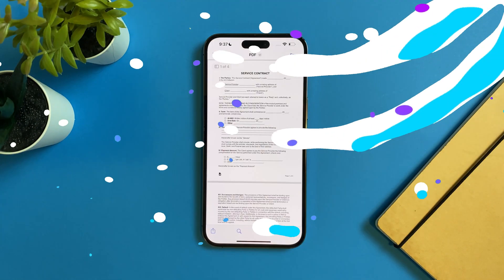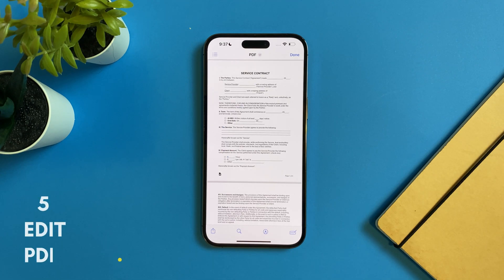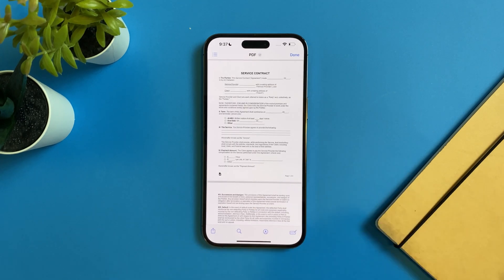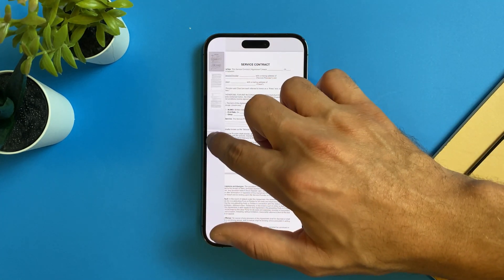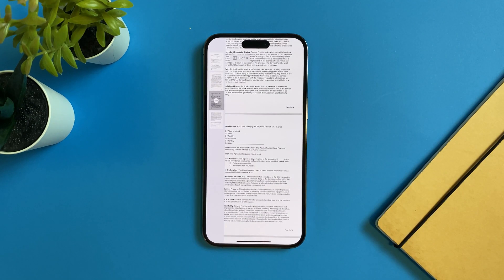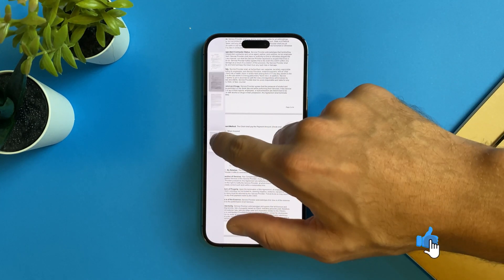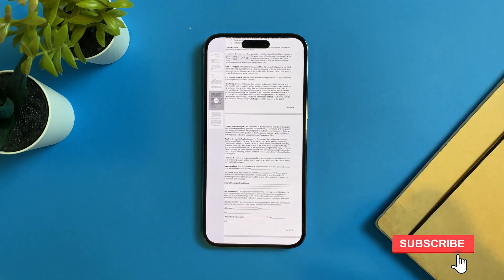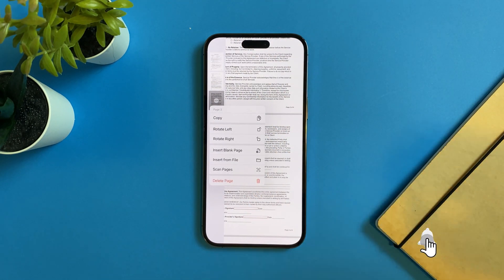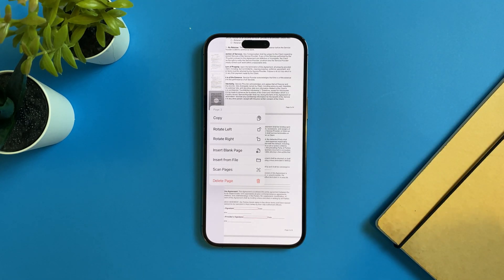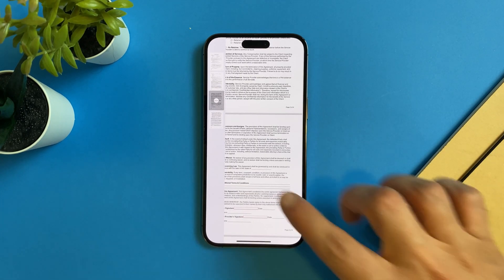Now let's talk about how to edit a PDF file in the Files app. You can rearrange file pages, change the order, remove an image, scan a new page, import a new file from the Files app, insert a blank page, and also rotate pages.